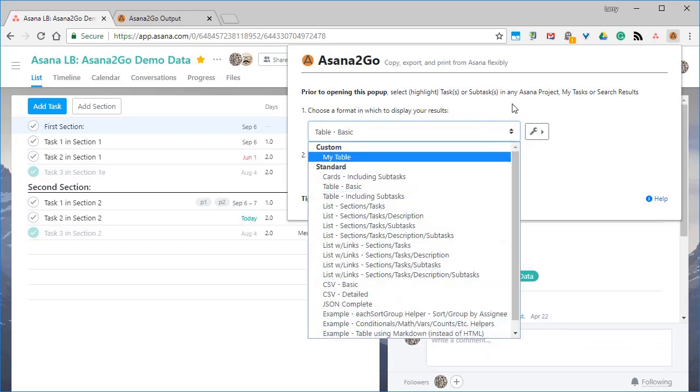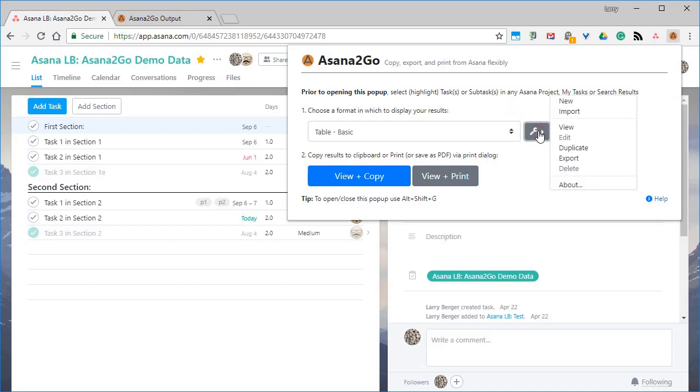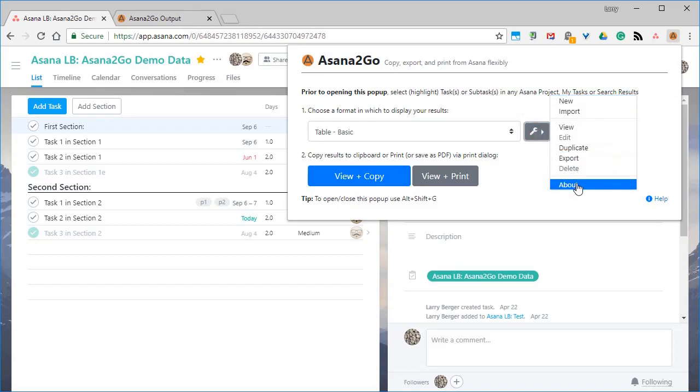It can also be helpful when you like to work in Asana, but you need to share your Asana content with others not using Asana.